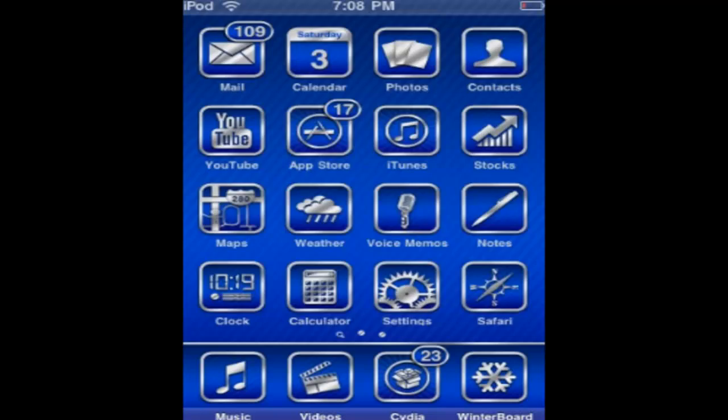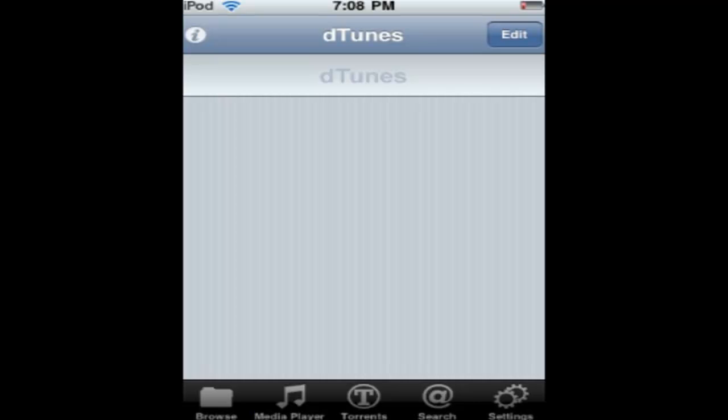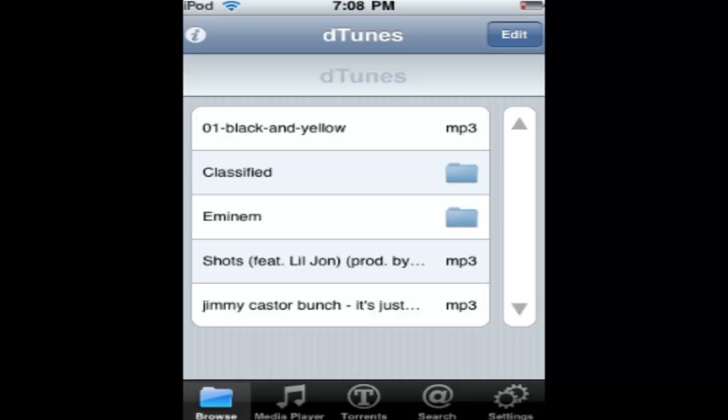Go to DTunes. So here's DTunes, you're going to go right here to search.